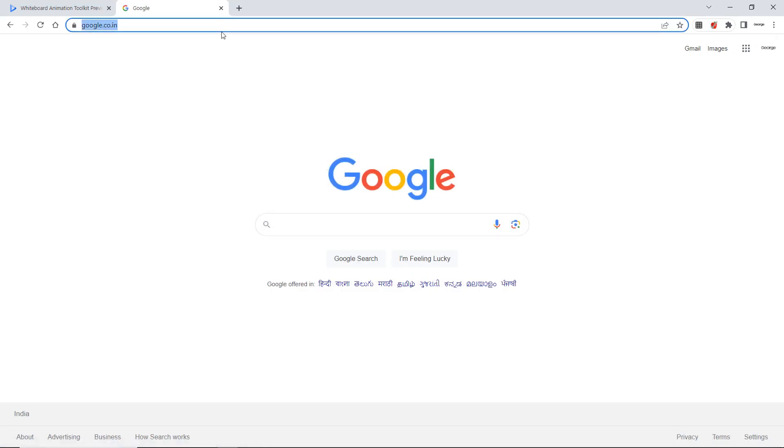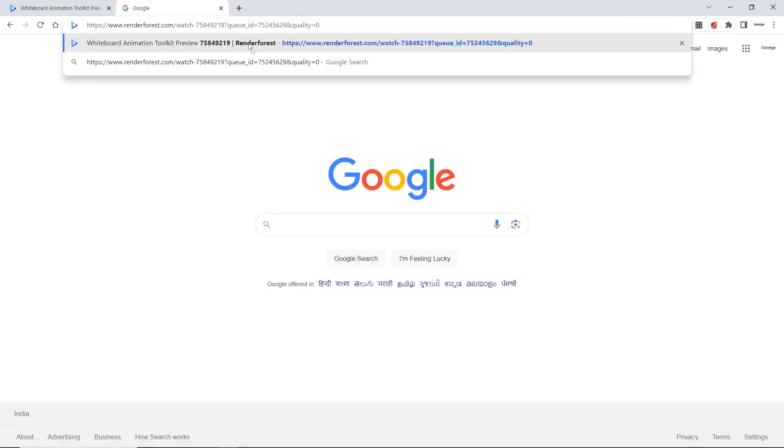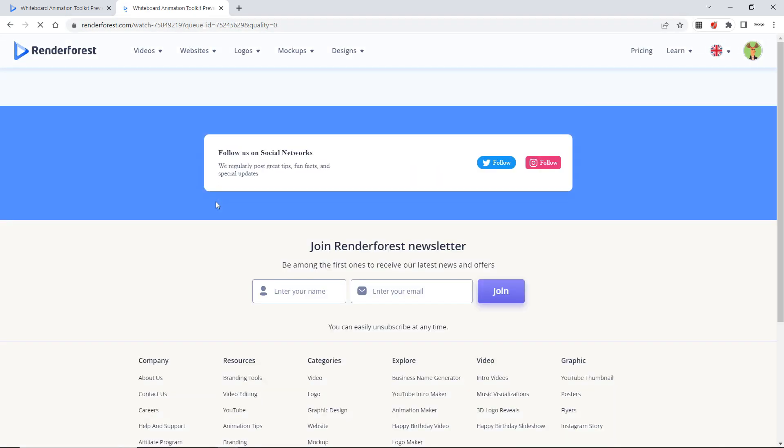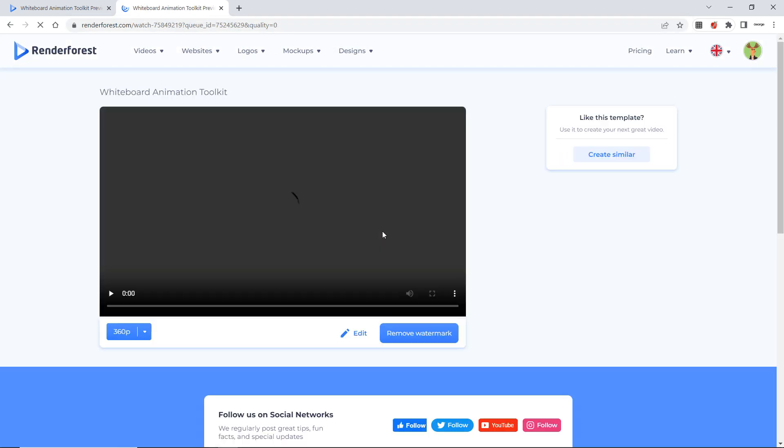Now suppose I paste it over here. And enter. So your video will highlight over here. And you can show your video to your students, friends. Anytime and anywhere.